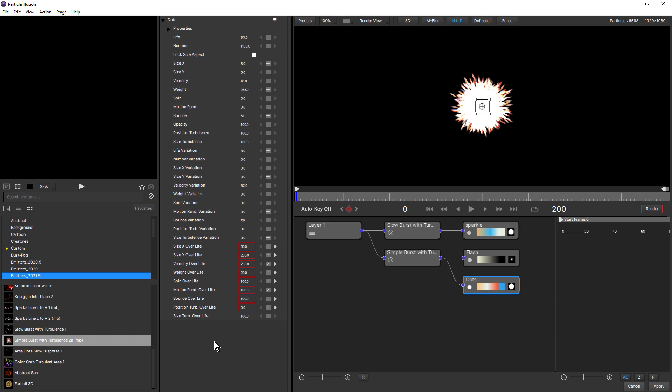I've only been using this for about a week, and it's completely changed the way I personally use Particle Illusion. You will notice that with the particles, we can see the color, some gradients, and also the particle shape. We can't change those directly from the node view — this is purely for navigational purposes in this release.